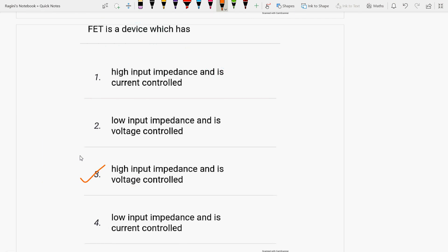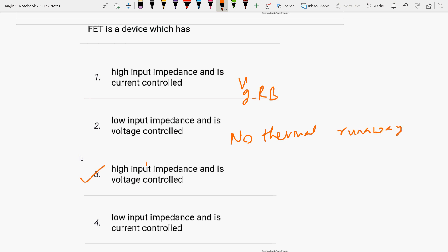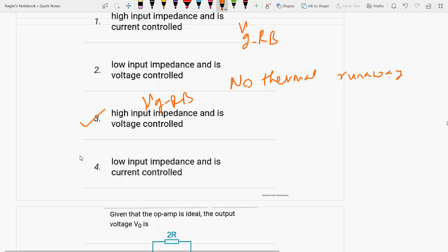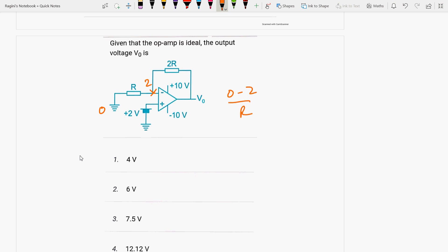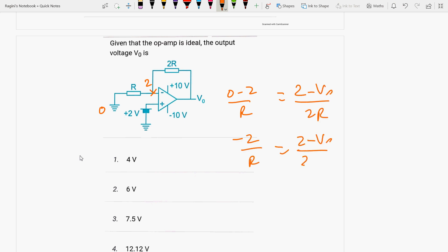In a FET, current is controlled by the reverse bias across the gate terminal. Current is only due to majority carriers — no thermal runaway. High input impedance is due to the reverse-biased gate terminal. Next question: applying KCL, with the voltage at the node equal to 2V — (0 minus 2)/R equals (2 minus V0)/2R. So minus 2/R equals (2 minus V0)/2R, giving minus 4 equals 2 minus V0, so V0 equals 6 volts.